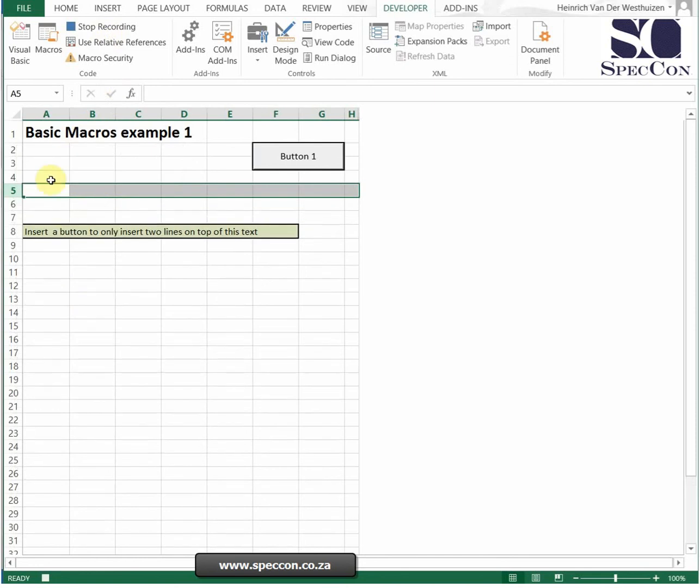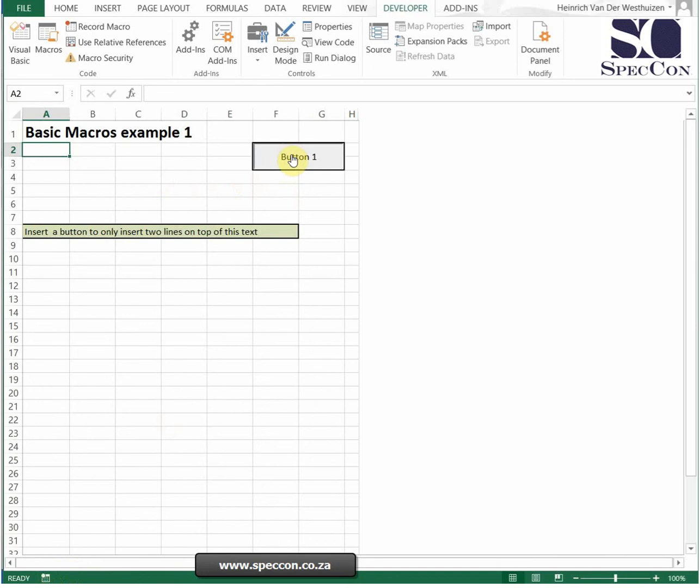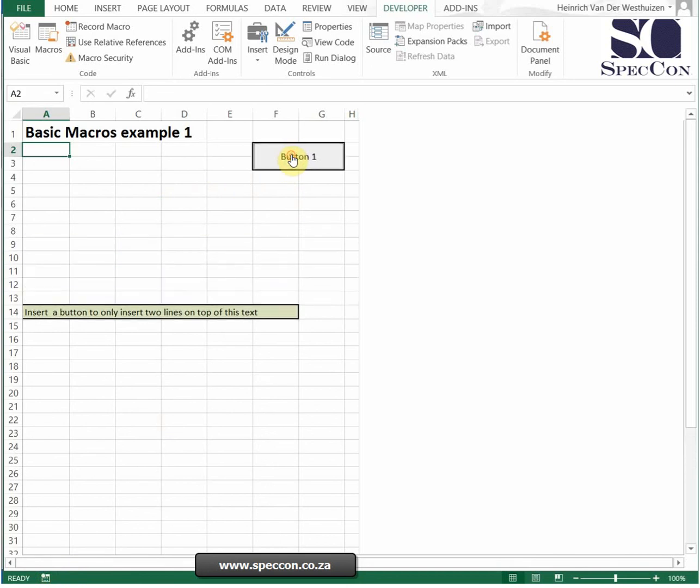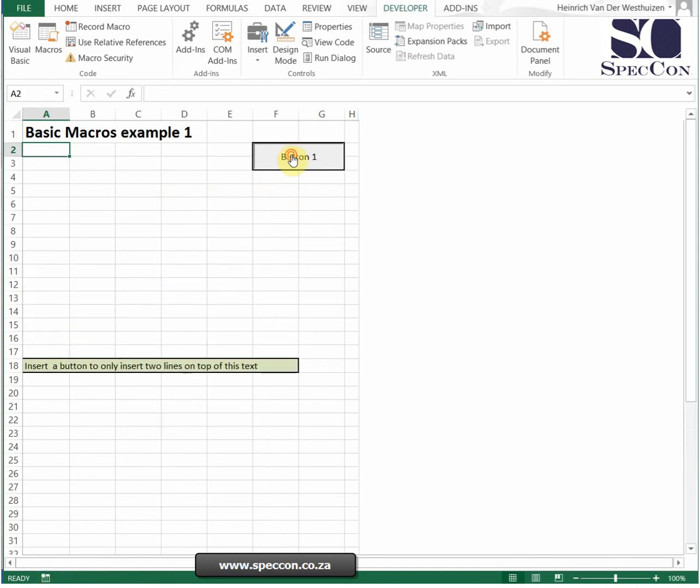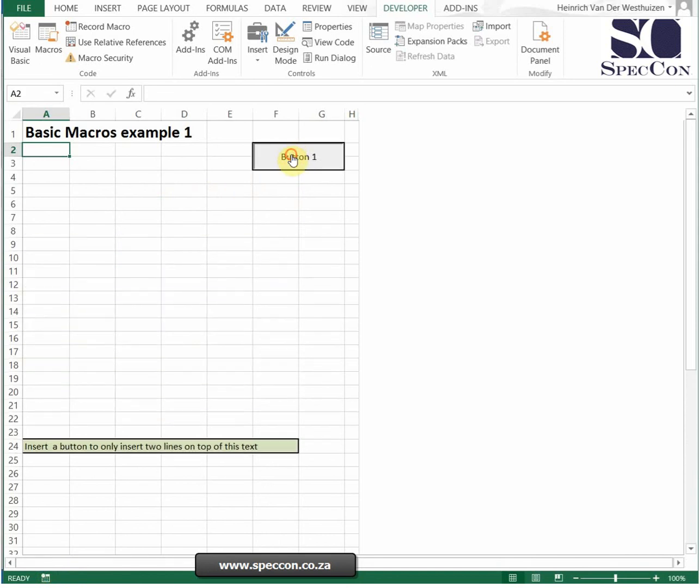We're going to insert again and we're going to stand on A2, and then we're going to stop it. Every time I press this button it will do exactly the same.